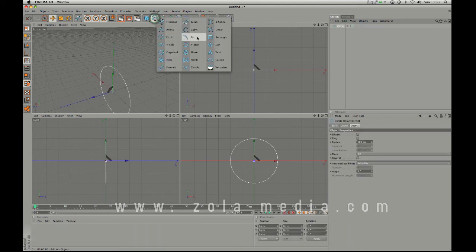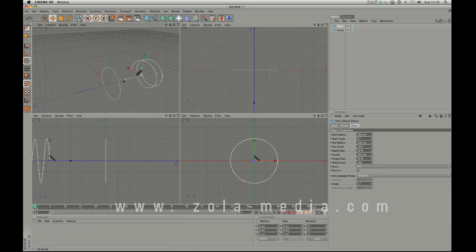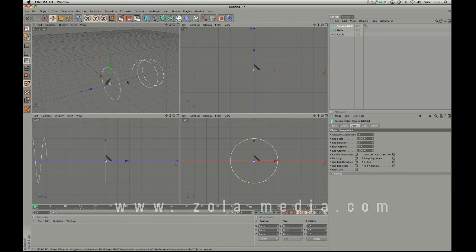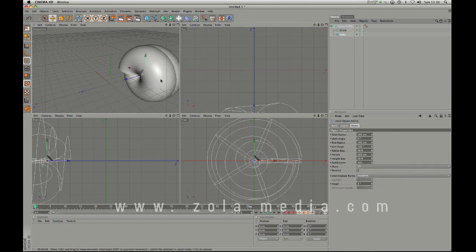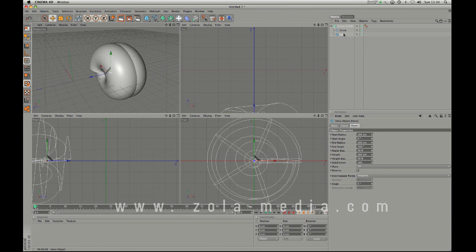We also have Sweep NURBS. If we make a circle spline and a helix spline, and move the helix down using the move tool, then go into the NURBS menu and make a Sweep NURBS — this actually extrudes one shape along another spline, one spline along another. I'll drag one in and drag the other in: the first is the shape and the second is the path. As you can see here, at the moment this looks like a kind of seashell.